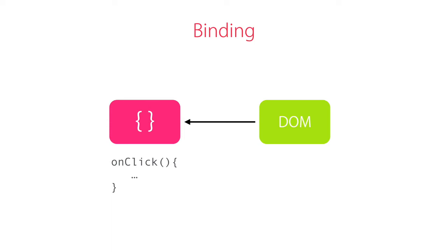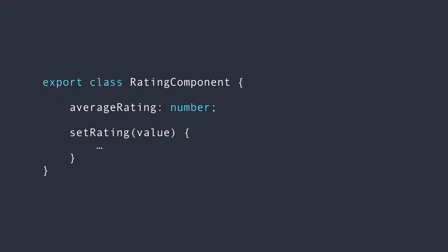Now, in case you're curious why these components are decoupled from the DOM, the reason is that this makes our components unit testable. If we have a plain class that is nothing but a bunch of properties and methods, we can easily unit test it without having a document object model.